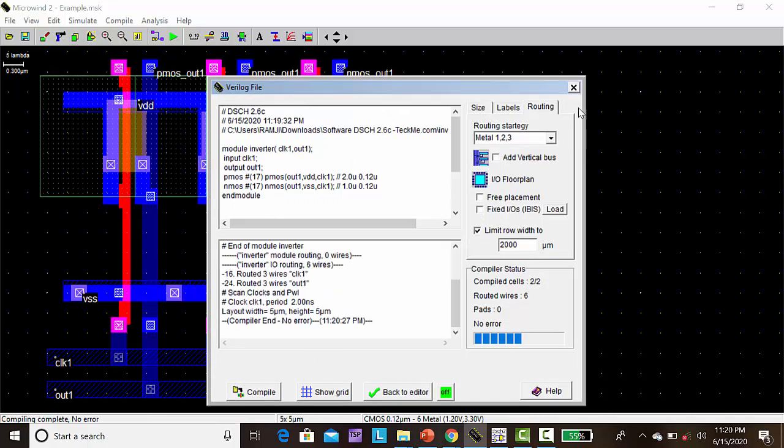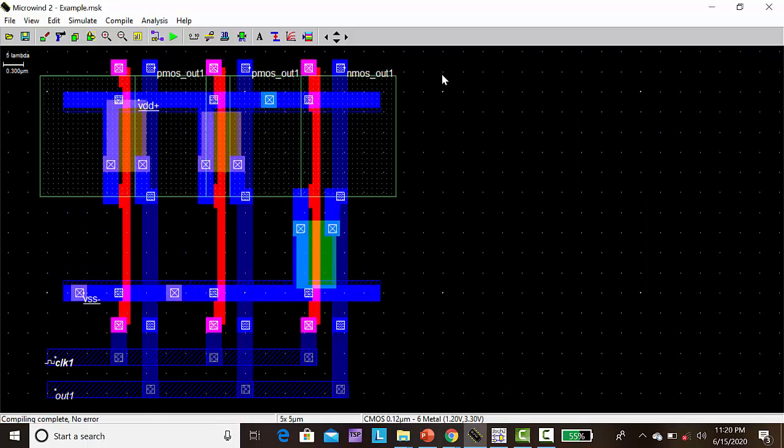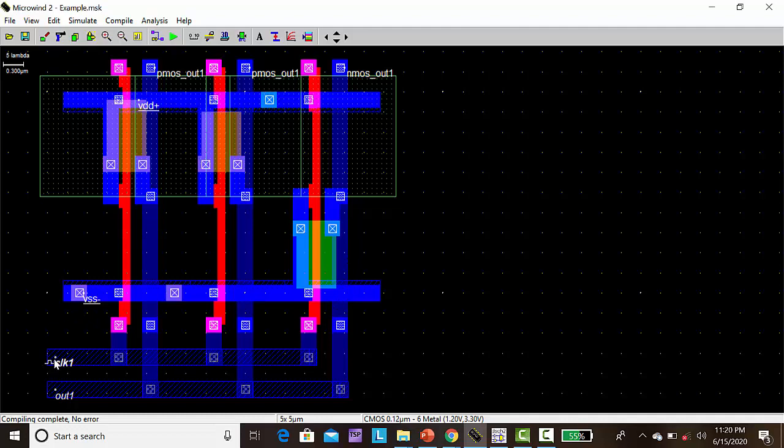For the corresponding CMOS inverter, automatically the layout was generated with the test events. That means with the help of input and output both, automatically we have made the layout.